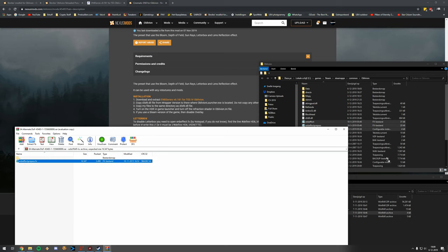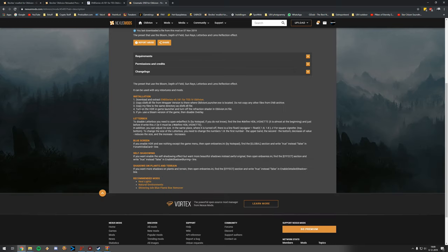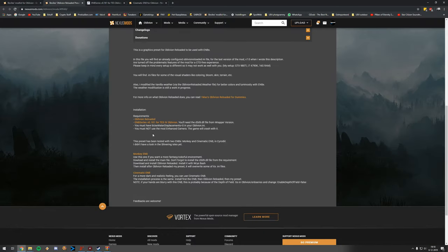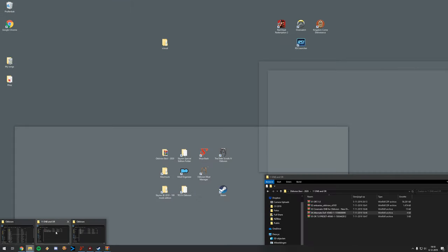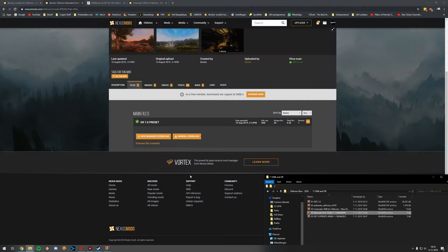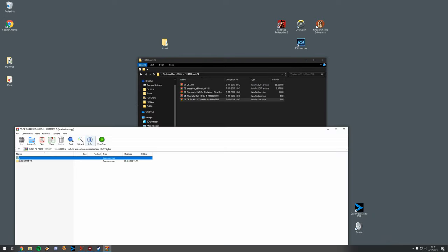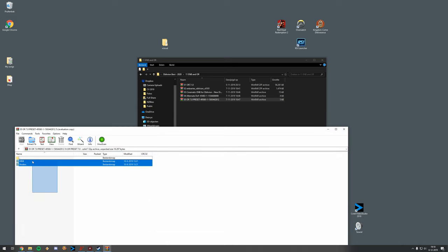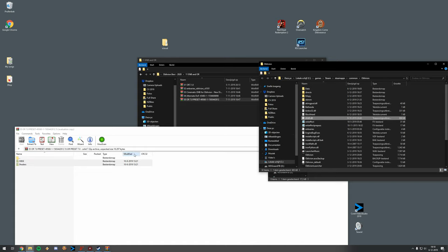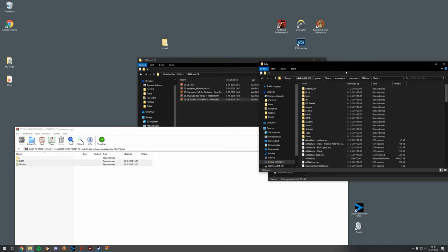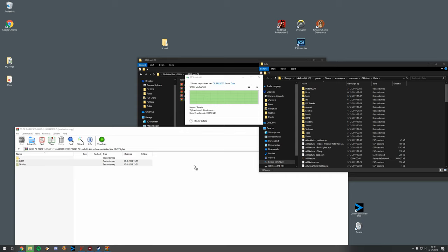That should be all for the base Cinematic ENB. Now download the OR 7.0 preset from Bevilex. The preset contains more things than just a text file — select all files, go to your main game folder, and for the data folder files drag and drop those two files into the data folder as well. Make sure you replace everything.